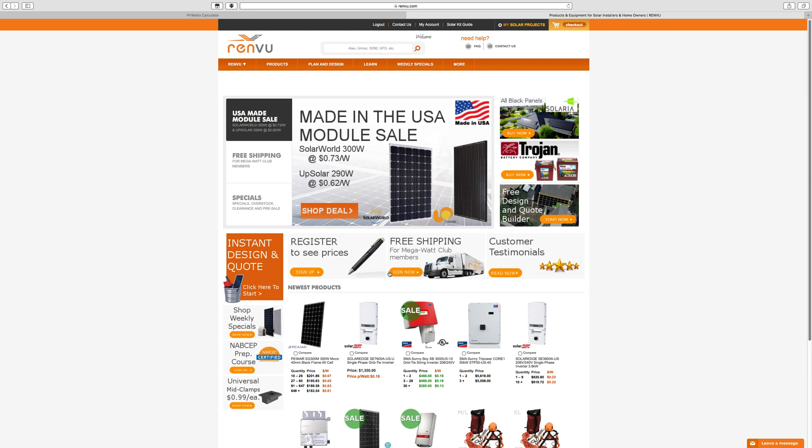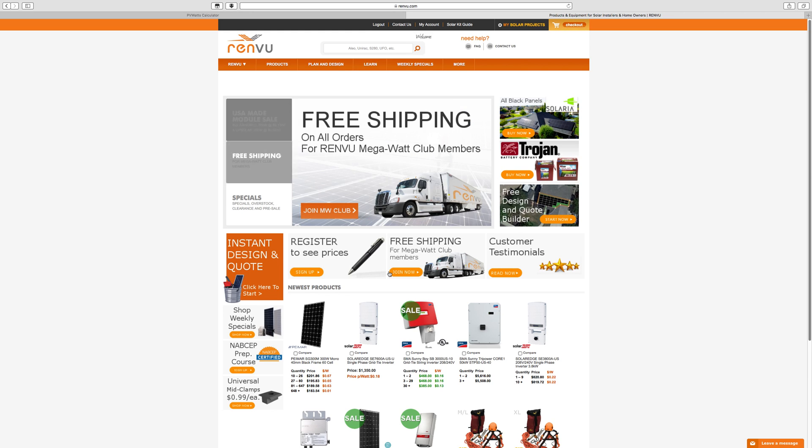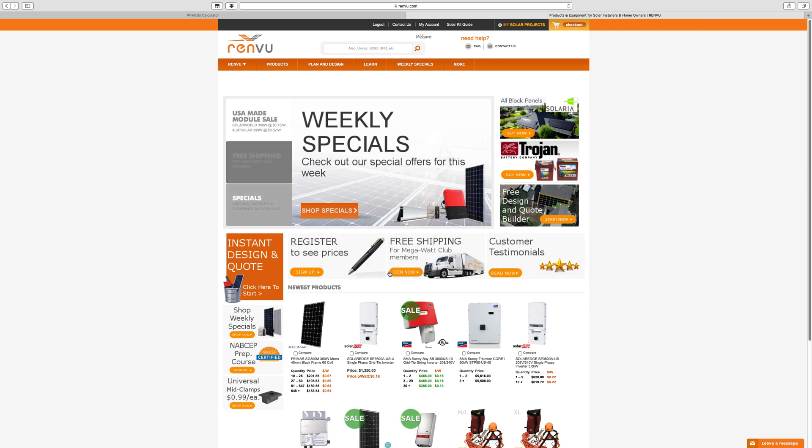Hey everybody, it's Ben here again. I want to show you another useful tool for helping design your own solar system. I designed my own solar system and installed it on my garage and so far I've been very happy.